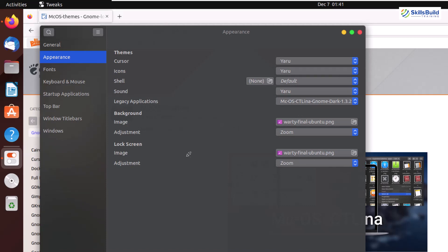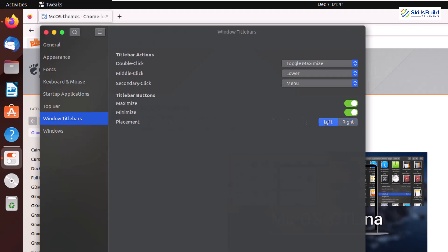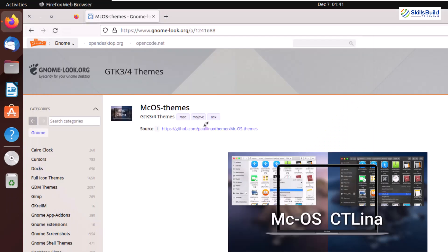Now it looks like the Mac operating system. But if you remember, in macOS we have the controls on the left side of the screen. So I'll go to the window title bar section and under placement I'll go with left. And now as you can see, it exactly looks like the Mac operating system. Let's close this one and move on to the next step.